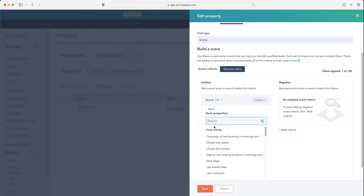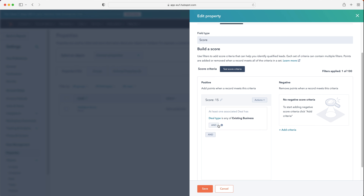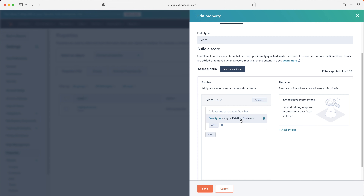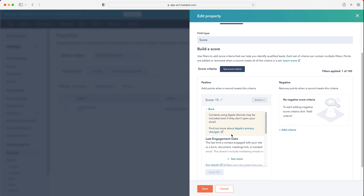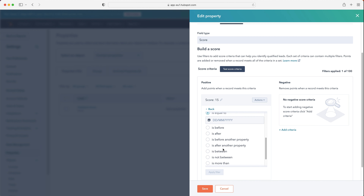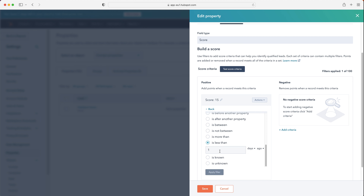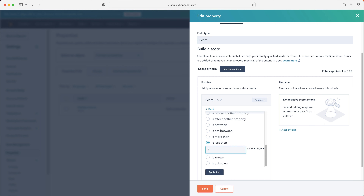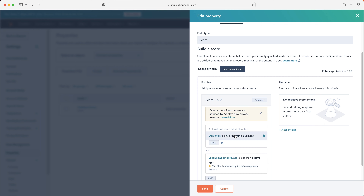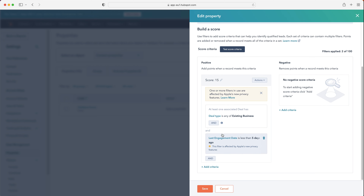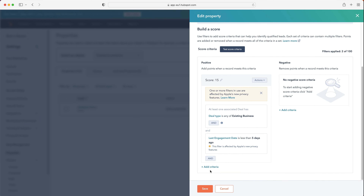This is where you get really clever — you can create an AND/OR sequence. So you can say: deal type is any of existing business AND this other condition, and then the contact gets assigned the 15 points. Then you can create a totally separate scoring rule. For example, go to contact properties, select 'Last Engagement Date,' and set it to 'is less than five days.' Apply the filter, and there you have it — scoring for that condition. You can add additional criteria on top as well.